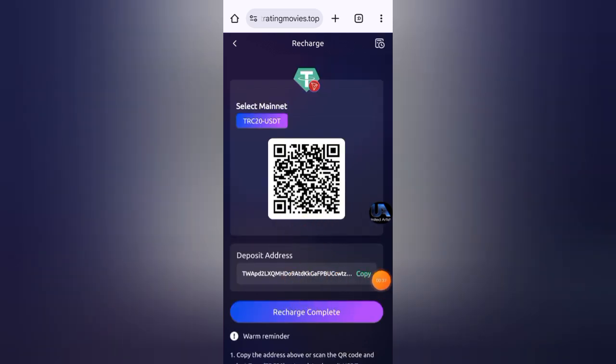Send USDT to this address. After sending USDT, click on charge complete and then refresh this page and your balance will be added automatically within three minutes.